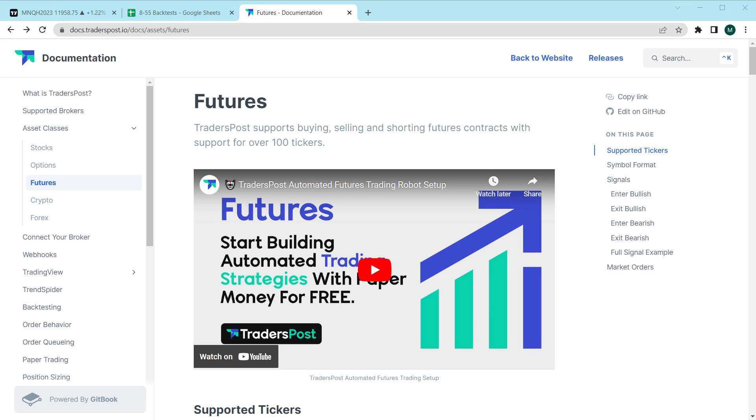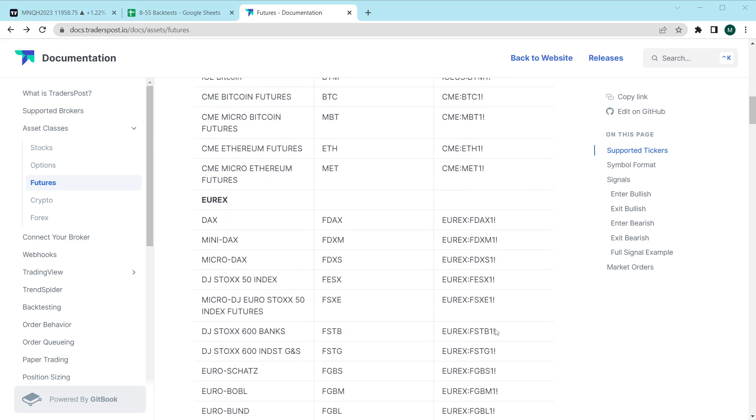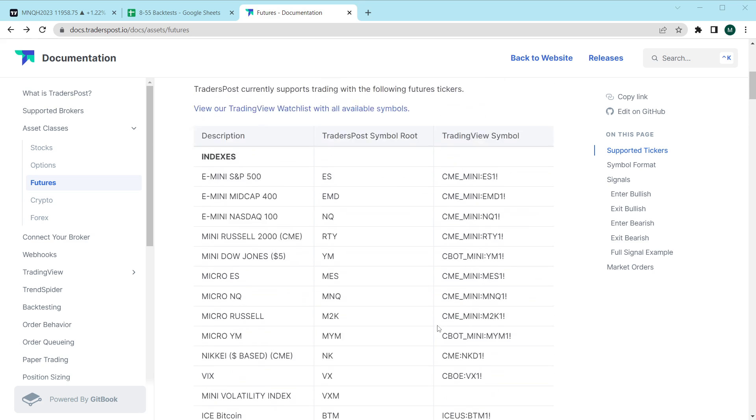It's Futures Month here at Traders Post and in this video I'm going to show you the new symbols that we've added for all of our futures support. At this point we have now added everything that TradeStation supports.